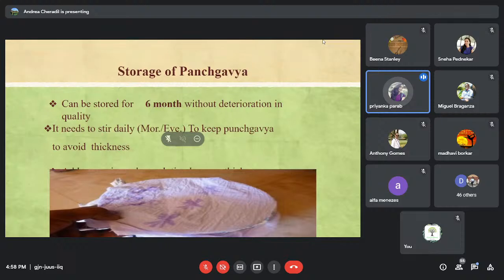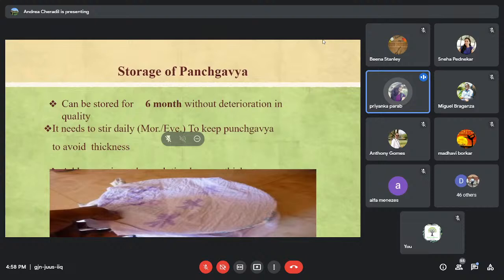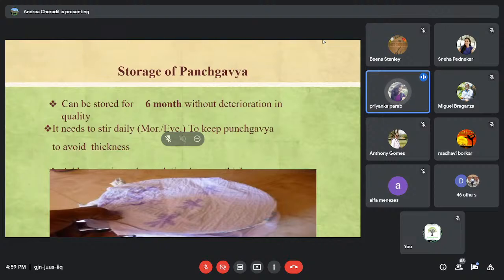How long can you store Panchagavya? Once prepared, you can store it for at least six months without any deterioration in quality. If during this period you find it has become thick or dried up, you can add cow urine or clean water along with cow urine and stir it well — this will not deteriorate the quality of the Panchagavya. An important reminder: continue stirring it morning and evening twice a day to keep the microbes active in the solution.